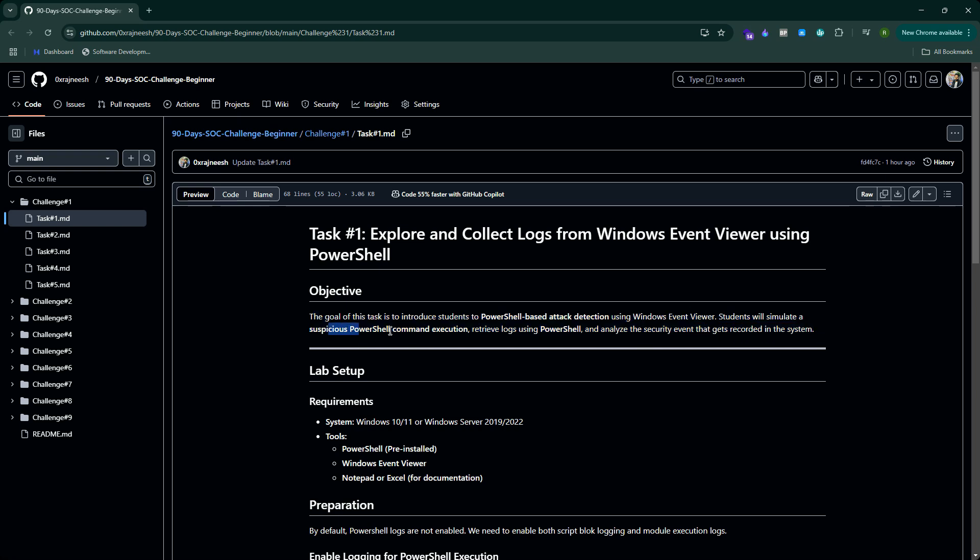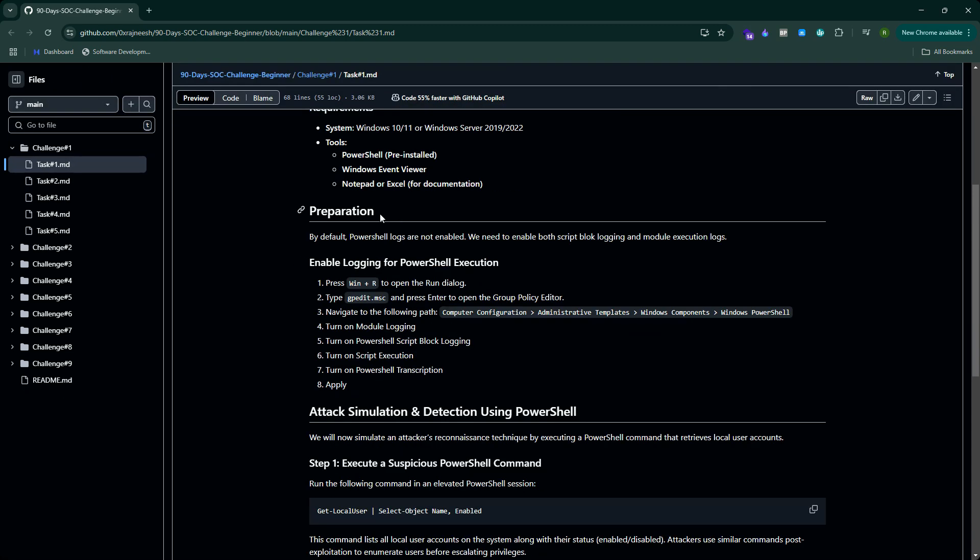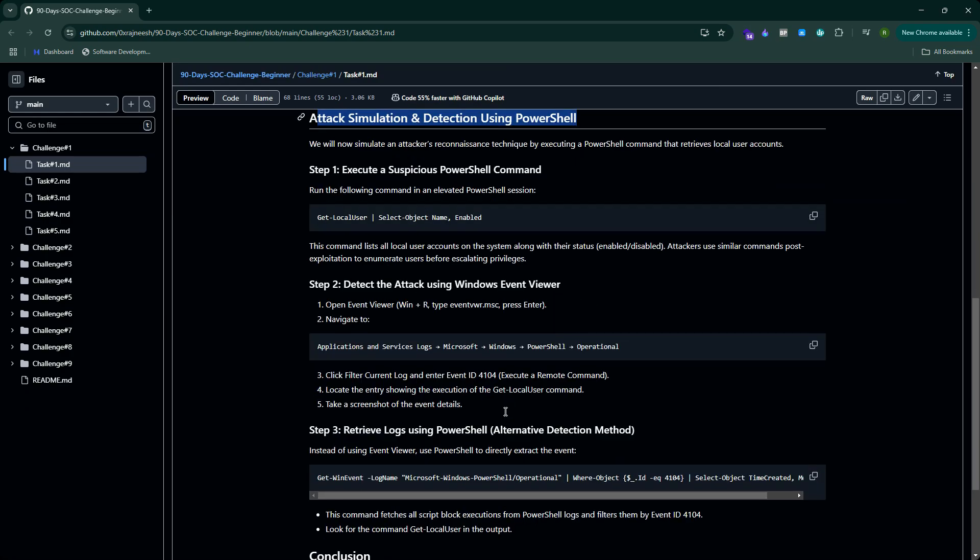So let's begin. The objective of the task is very clear - as a student you have to simulate PowerShell command execution and then you have to see the logs. You will set up a lab, work on preparation, then launch an attack and detect it using PowerShell, and that concludes our labs.